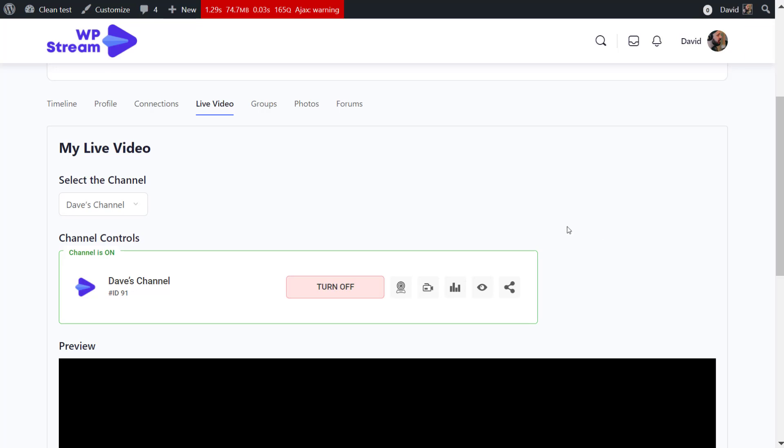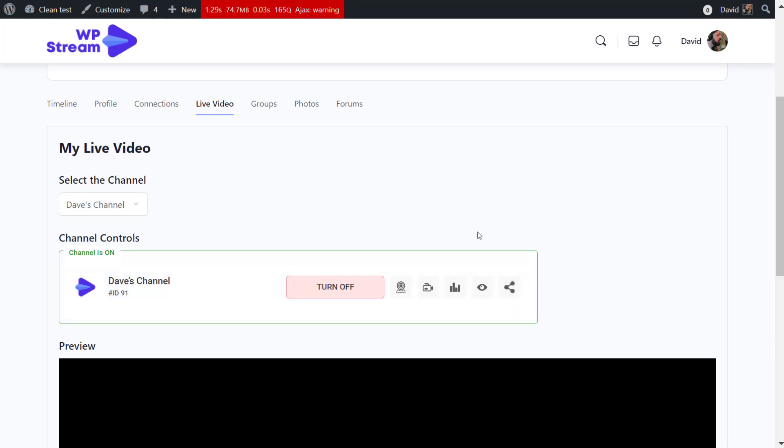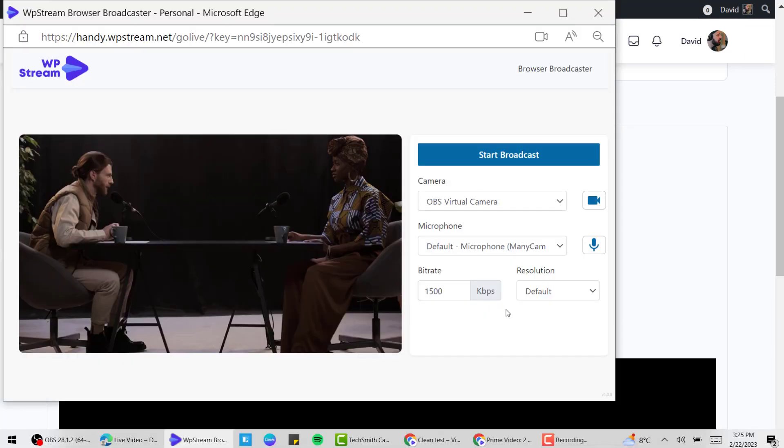Once it is on, you have a few options. You can either go live using your webcam or you can do it using an external streaming app like OBS Studio. You can also check out the live statistics, view channel, and share your channel.